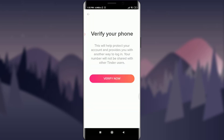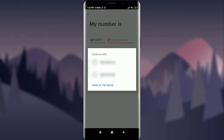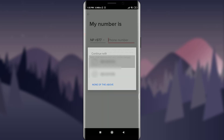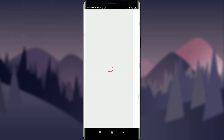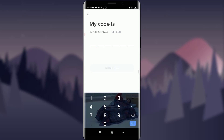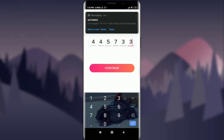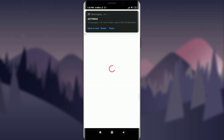Now you can verify your phone — tap on 'Verify now.' Enter your old phone number and tap on 'Continue.' You'll receive a verification code on your phone number. As you can see, I received the code and it has been inserted automatically. After this, simply tap on 'Continue.'